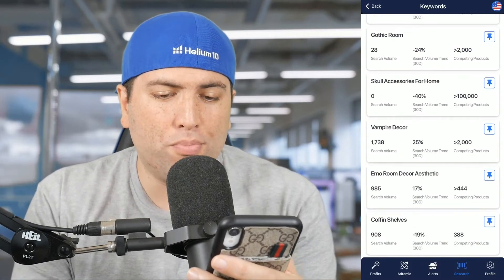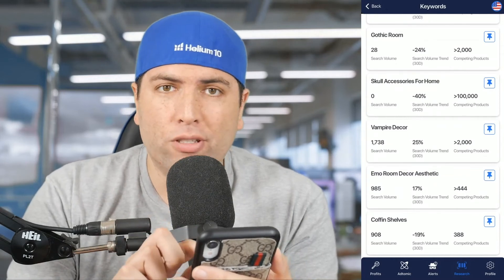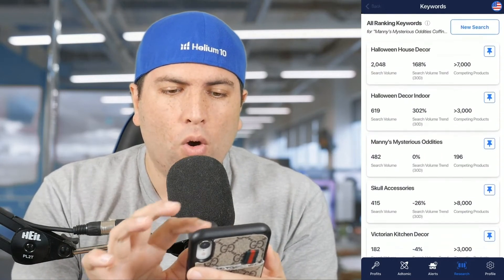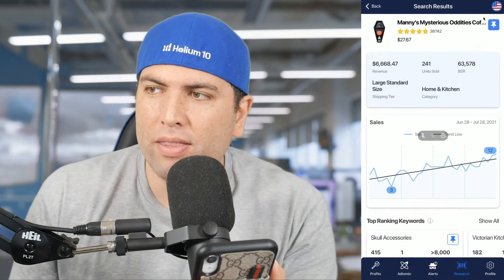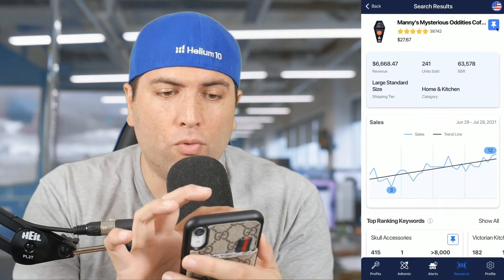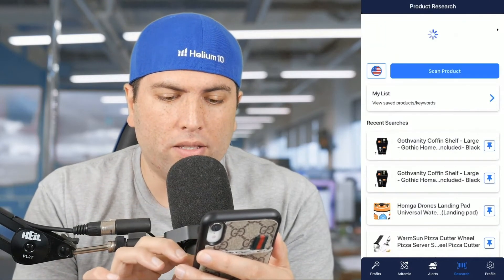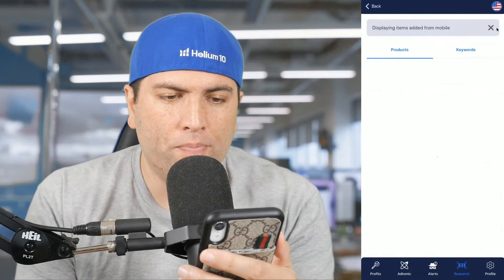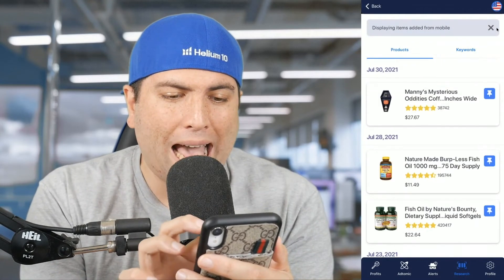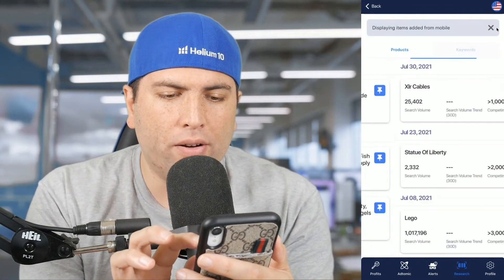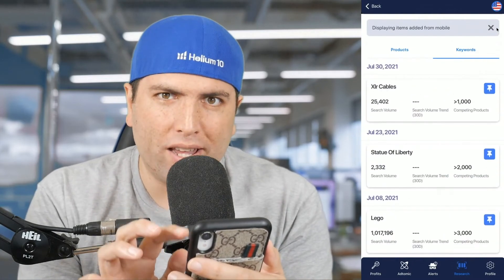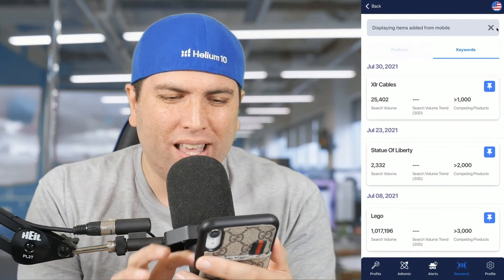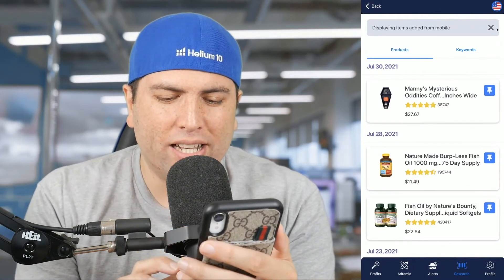Each of these keywords I can pin and do more research inside Helium 10. Or maybe I want to save this product — I hit the pin right here and it'll save it to my list. Displaying items added for mobile — sure enough, there it is. It added the coffin shelf right here, and here's that keyword I added like five minutes ago: XLR cables. And here's that product I just added.